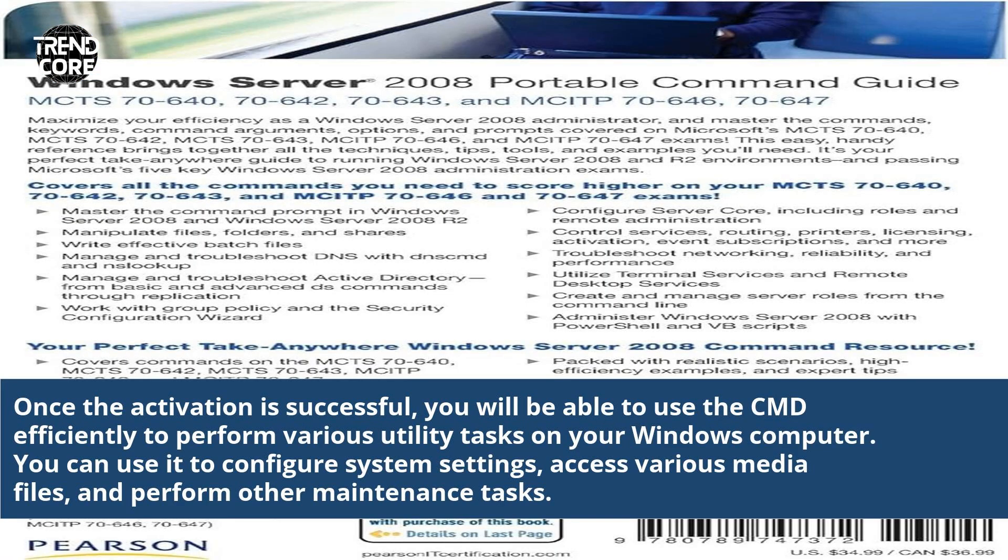Once the activation is successful, you will be able to use the CMD efficiently to perform various utility tasks on your Windows computer. You can use it to configure system settings, access various media files, and perform other maintenance tasks.